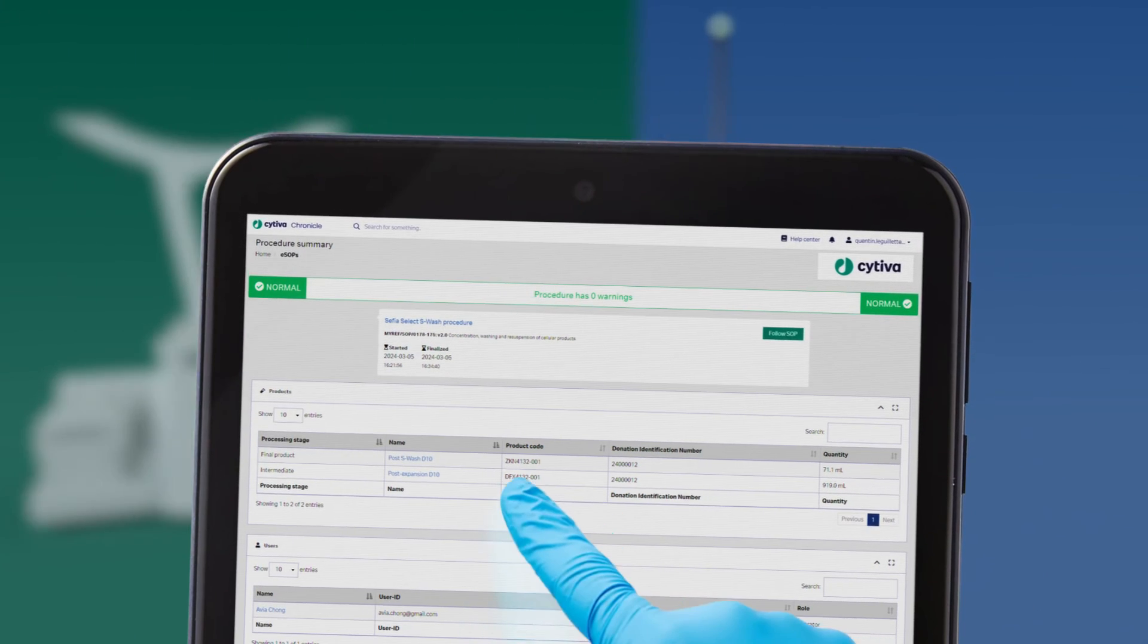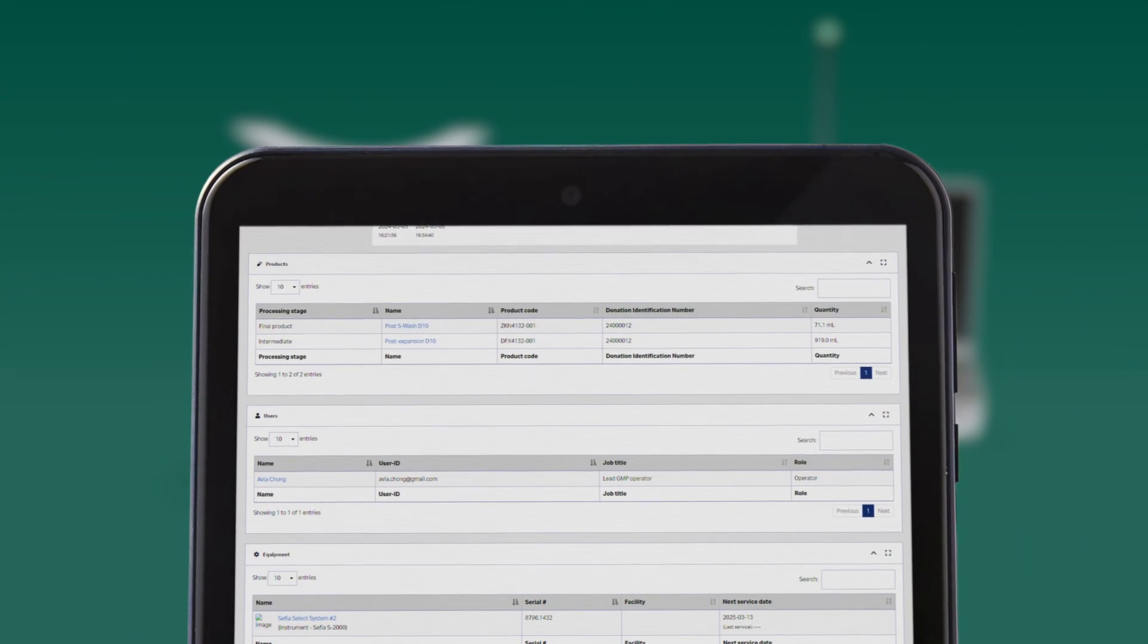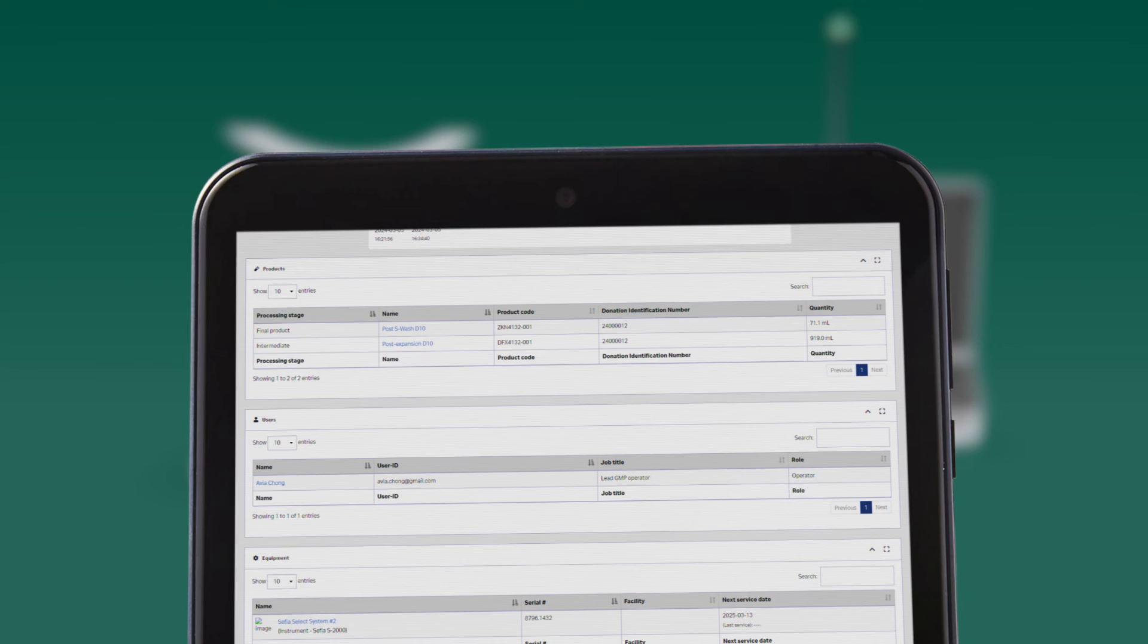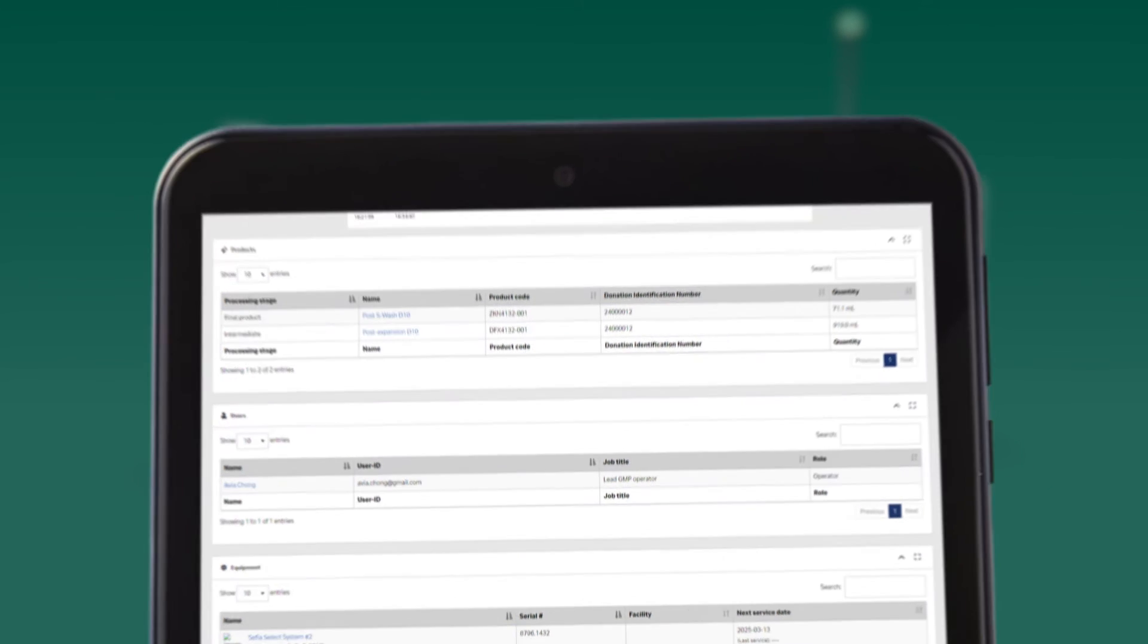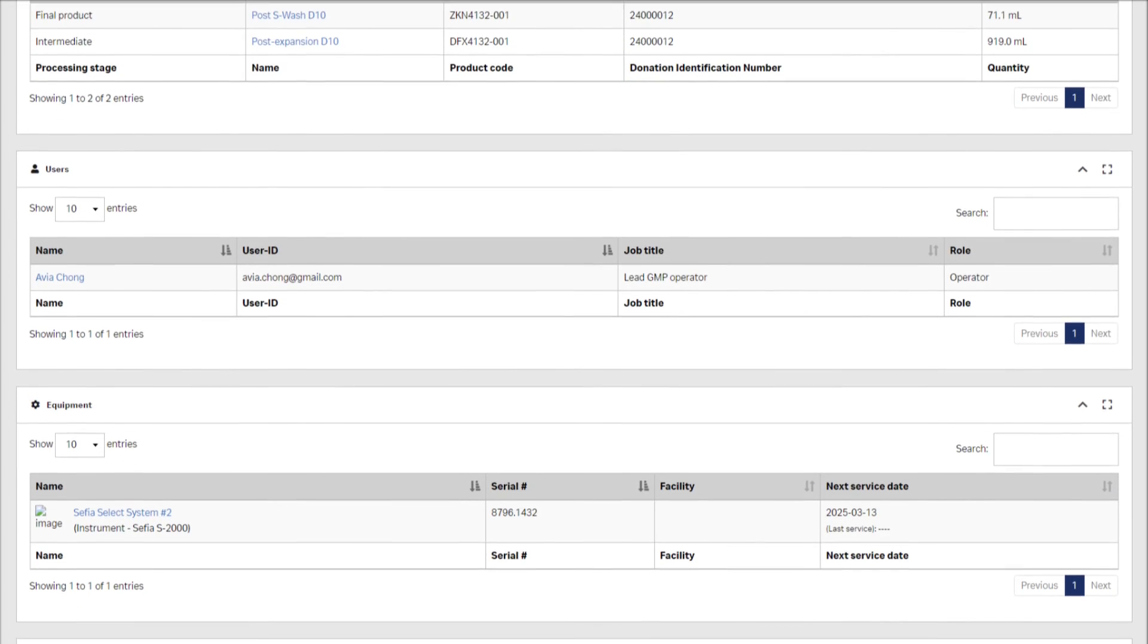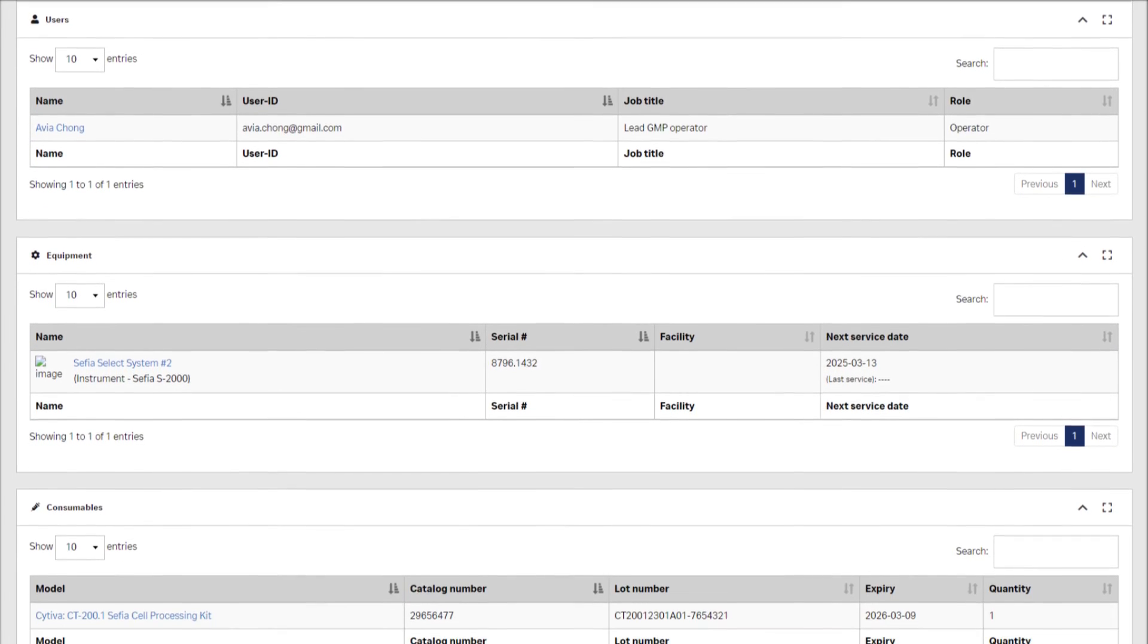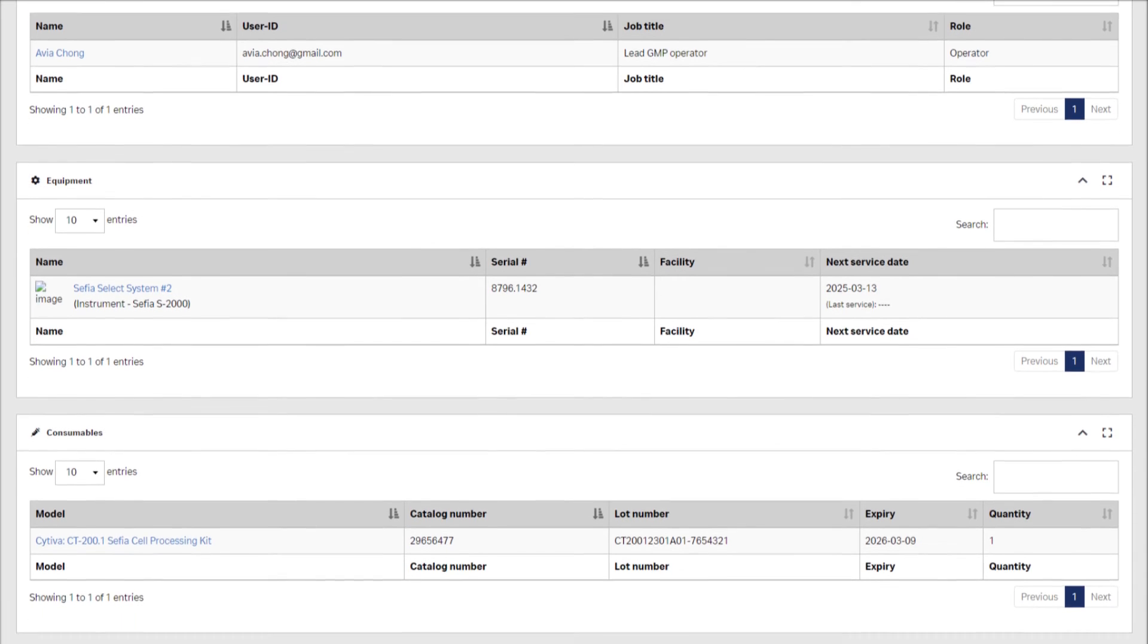By using Chronicle software during your CAR T dose manufacturing, you're able to combine all the information needed to release your dose via electronic batch manufacturing record.